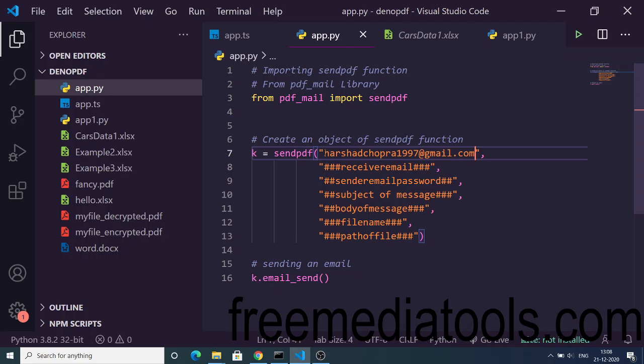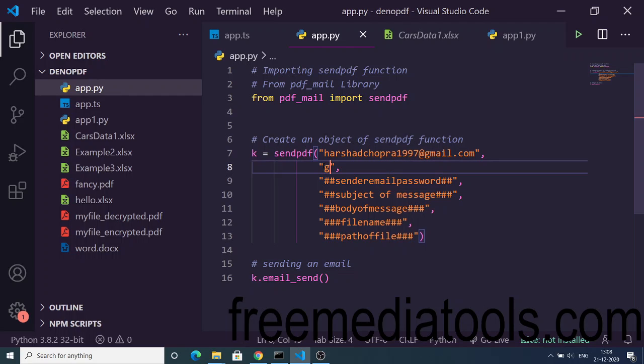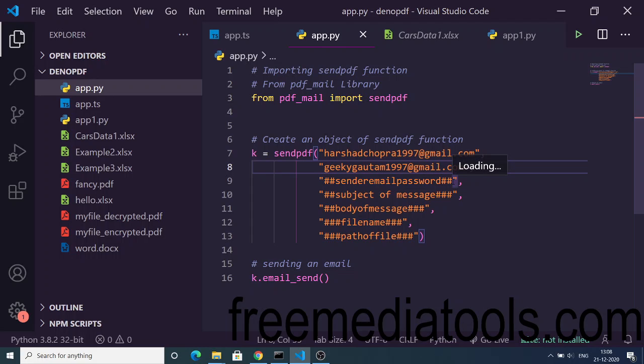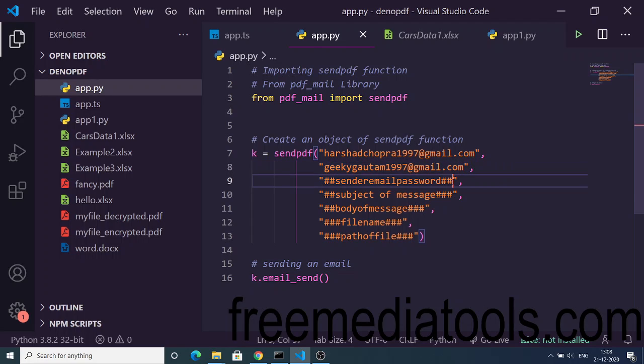The second value is the receiver email, wherever you are sending out the email. Here I will write my email address. Then you will write your password from the account wherever you are sending it. This will be the password here.